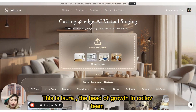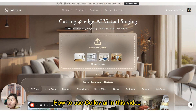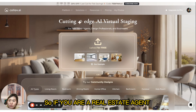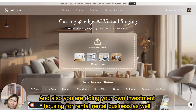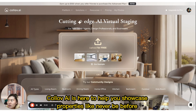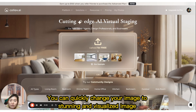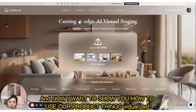Hello everyone, this is Laura, the head of growth at Call of AI team. Welcome to our quick guide on how to use Call of AI. If you are a real estate agent and also doing your own investment housing for rental business, this is the ultimate AI tool for you. AI is here to help you showcase properties like never before, and with AI-powered virtual staging you can quickly change your image to a styled and visualized result.